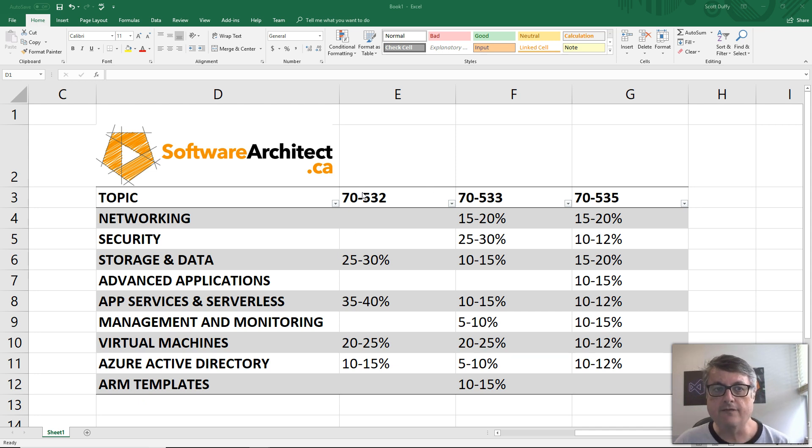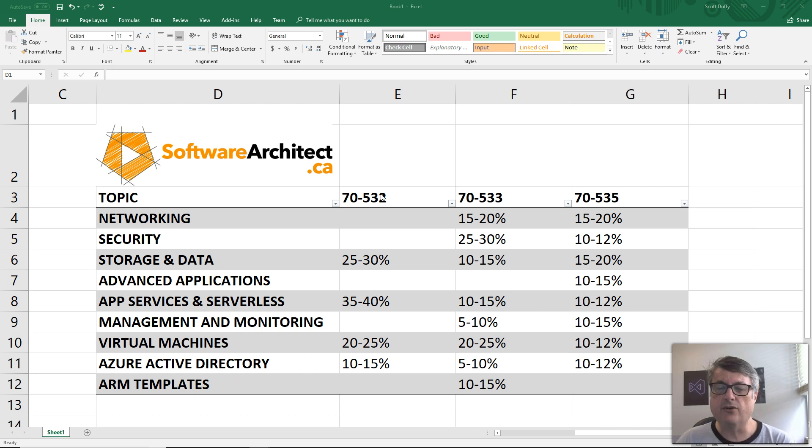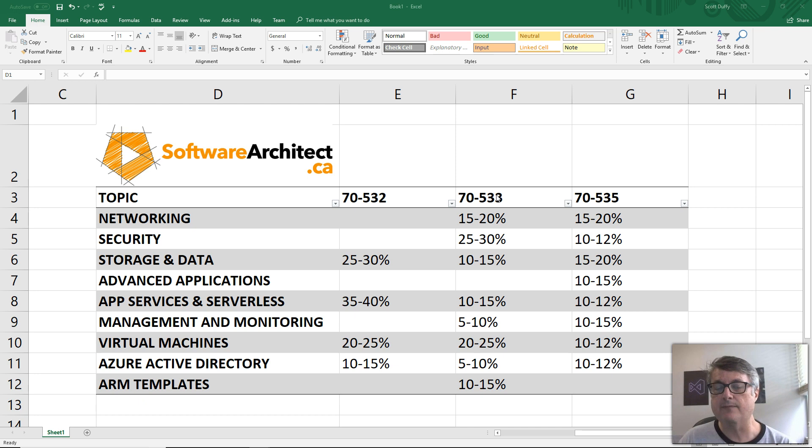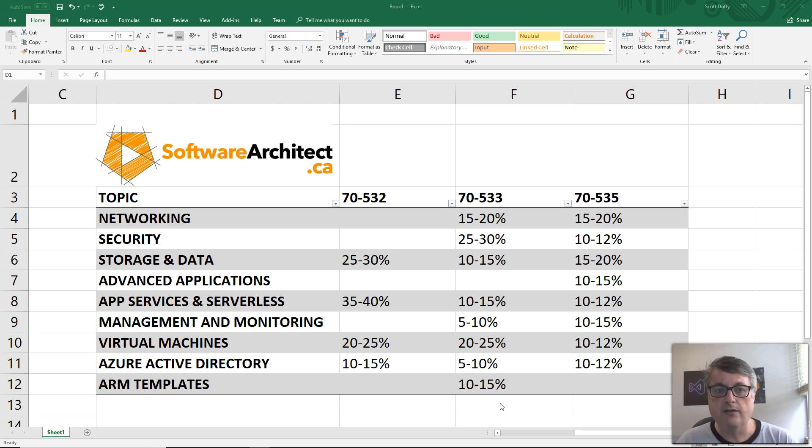In the developer exam, you're going to be asked programming questions. You're going to be shown code. In the 533 infrastructure exam, you're going to be asked about PowerShell and the parameters that get passed into PowerShell.